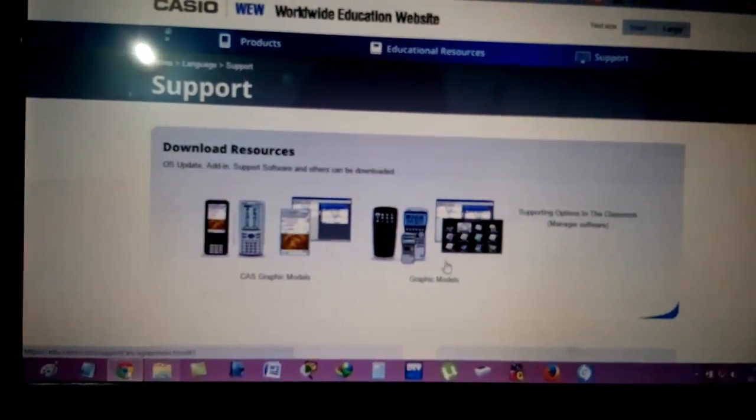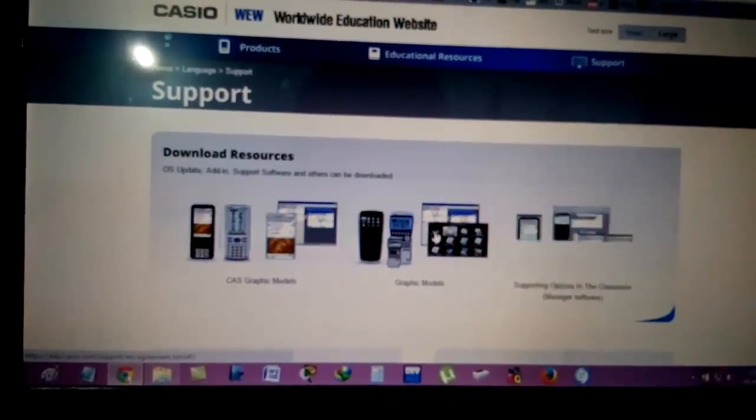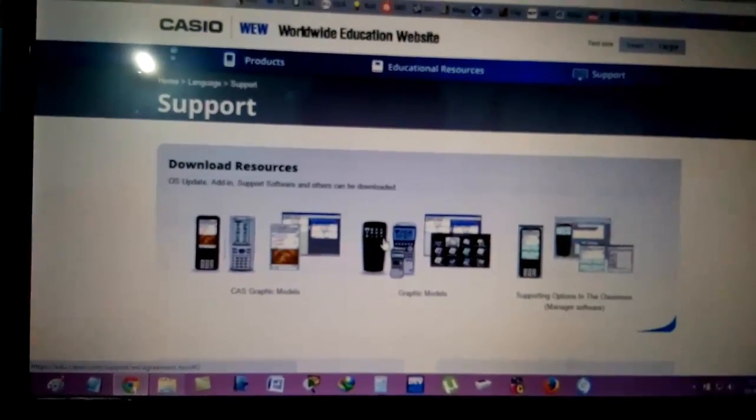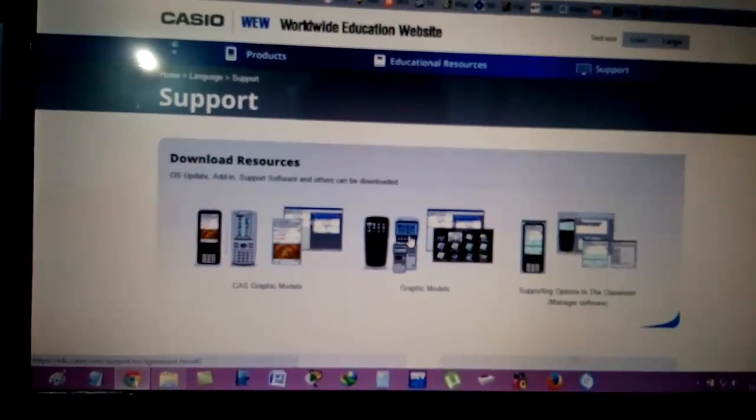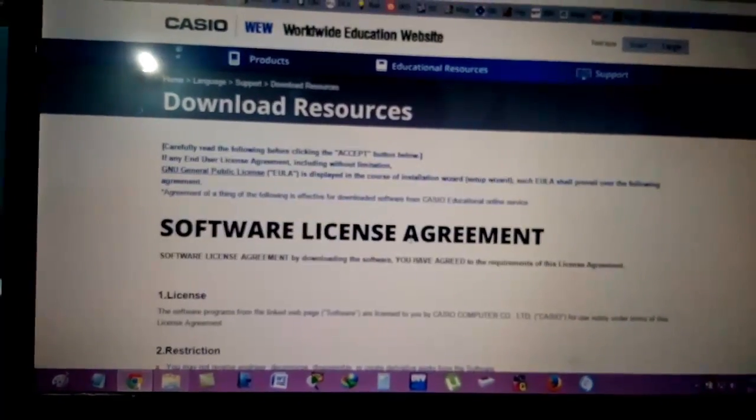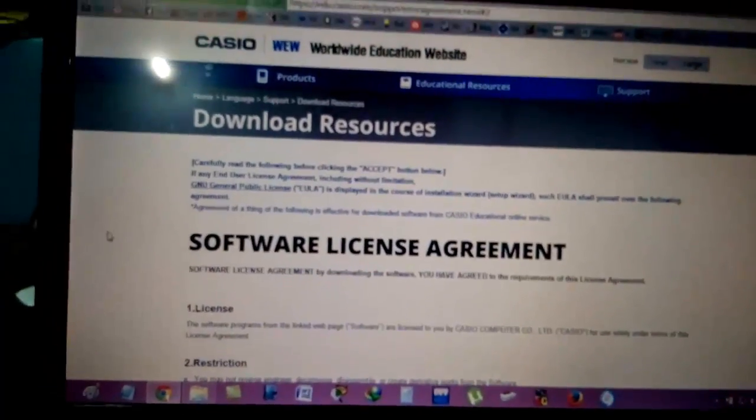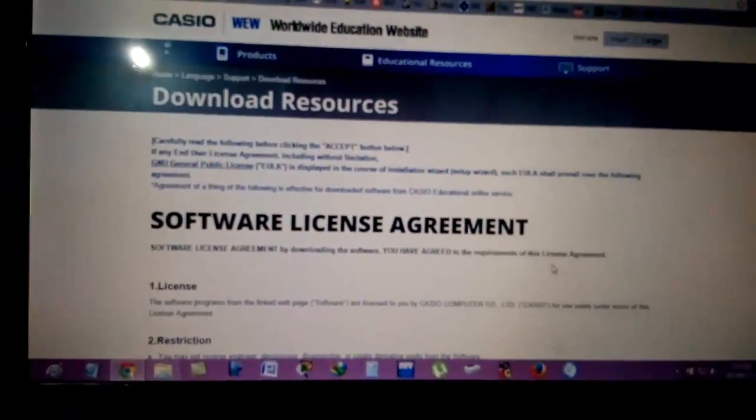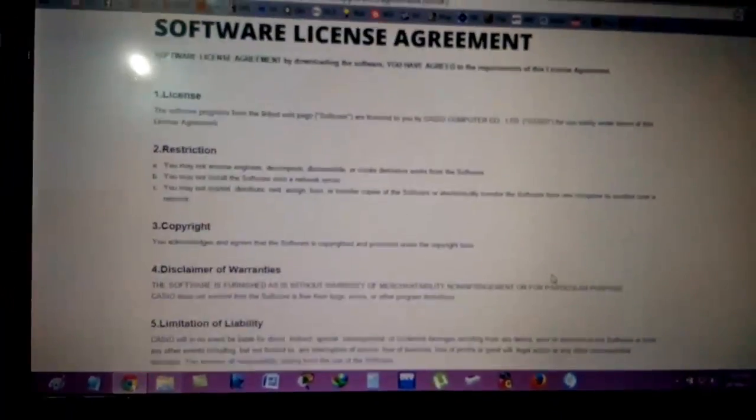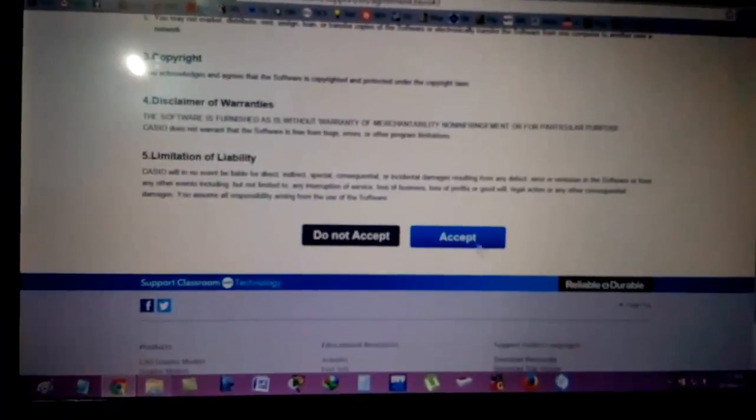Choose the model you want to upgrade. For us, it's the 9860 G2, which is in the middle. Then you have to accept the software license agreement.